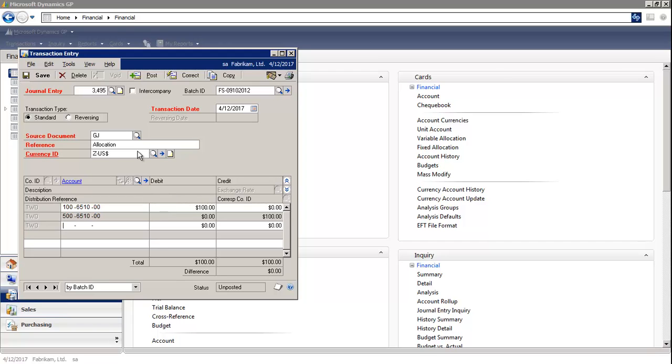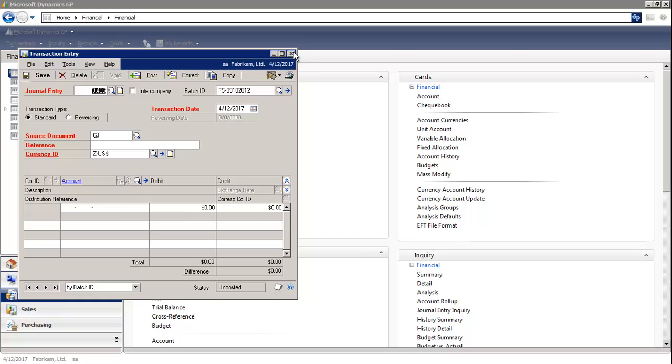Then you save your transaction to the batch. Once you've finished entering all your journal entries, then you would close the window.